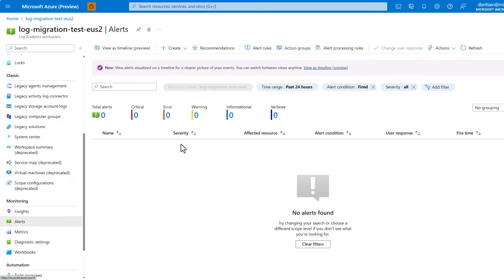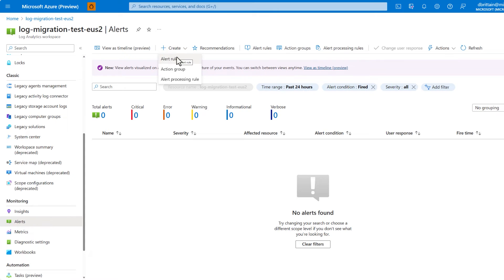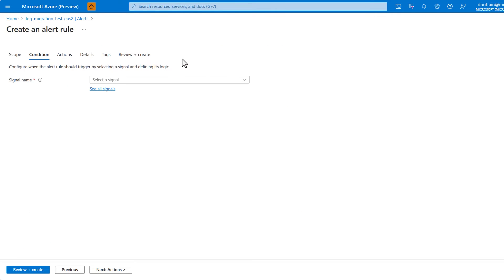This could be an on-prem SOC for security concerns, an application monitoring team to investigate performance concerns, or even a development team that needs to investigate app errors surfacing from the alert rule. To make this alert rule, we're going to select create, and then under signal name, we're going to select a custom log search.